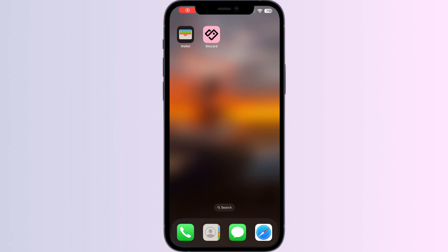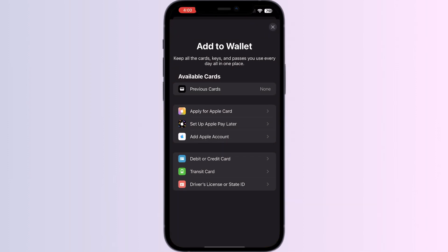Hello guys, welcome to another video in which we would be discussing how to add a Kaiser card to Apple Wallet. As you all know, you can't add any external card other than a debit, credit, or transit card, driver's license, or state ID directly from Apple Wallet. But don't worry — in this video we'll help you find a solution for it.